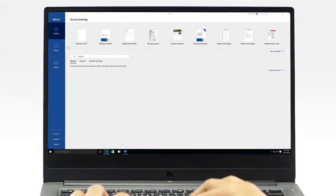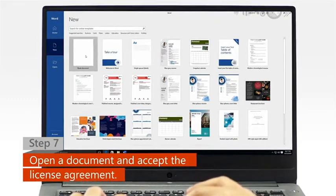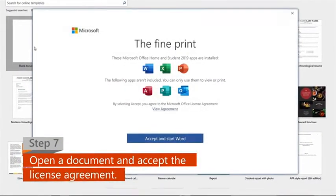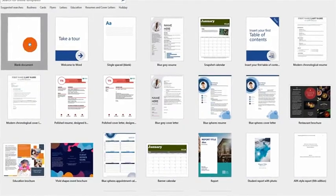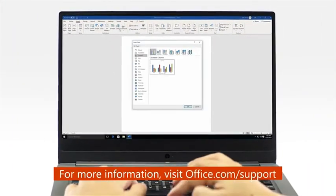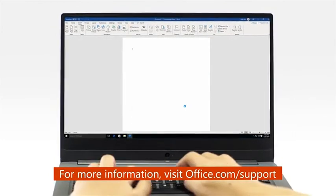Step 7. Open a new or an existing document, then click Accept on the license agreement. And now, you're ready to start using Office.